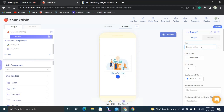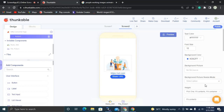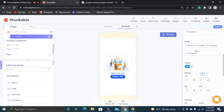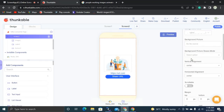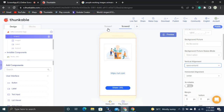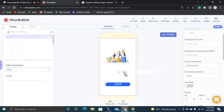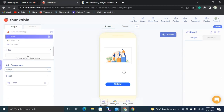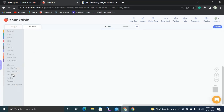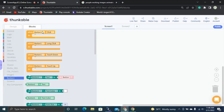I'm going to drag and drop a button after this label — this will be Button Two, labeled 'Share URL.' I'll set the width to 200 pixels and set vertical alignment to 'Space Around.' Before moving to blocks, I also need to add a Share component, which you can find in the Social section.